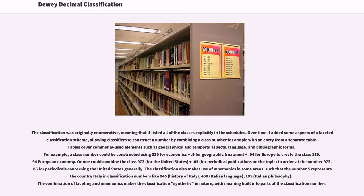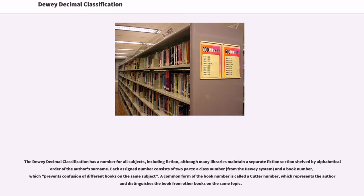The classification also makes use of mnemonics in some areas, such that the number 5 represents the country Italy in classification numbers like 945 History of Italy, 450 Italian Language, and 195 Italian Philosophy. The combination of faceting and mnemonics makes the classification synthetic in nature, with meaning built into parts of the classification number. The Dewey Decimal Classification has a number for all subjects, including fiction, although many libraries maintain a separate fiction section shelved by alphabetical order of the author's surname. Each assigned number consists of two parts: a class number from the Dewey system, and a book number, which prevents confusion of different books on the same subject. A common form of the book number is called a cutter number, which represents the author and distinguishes the book from other books on the same topic.